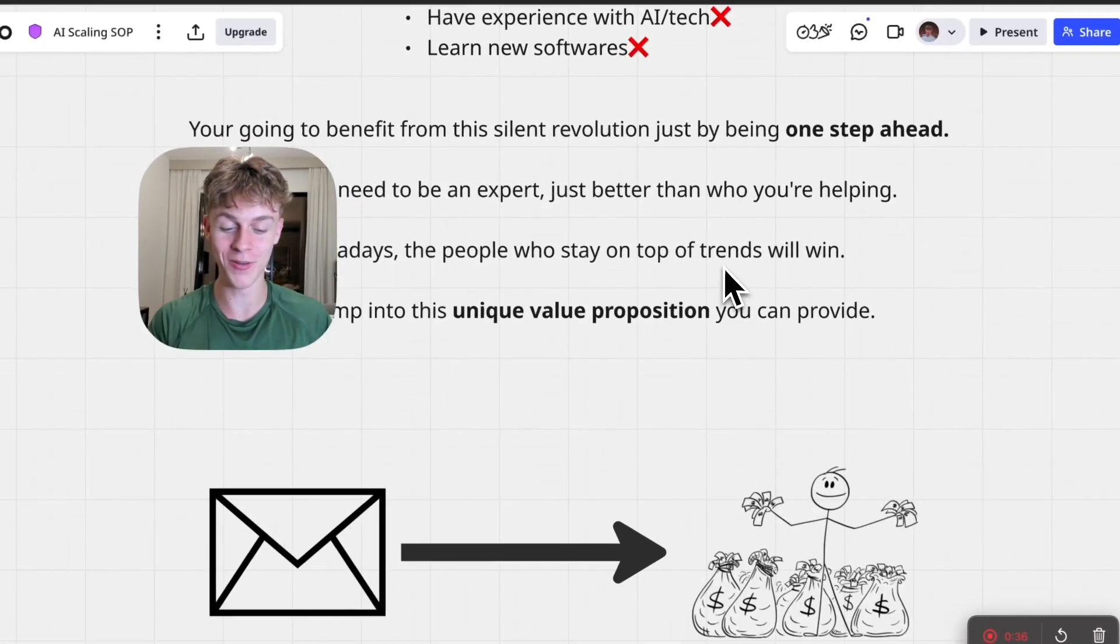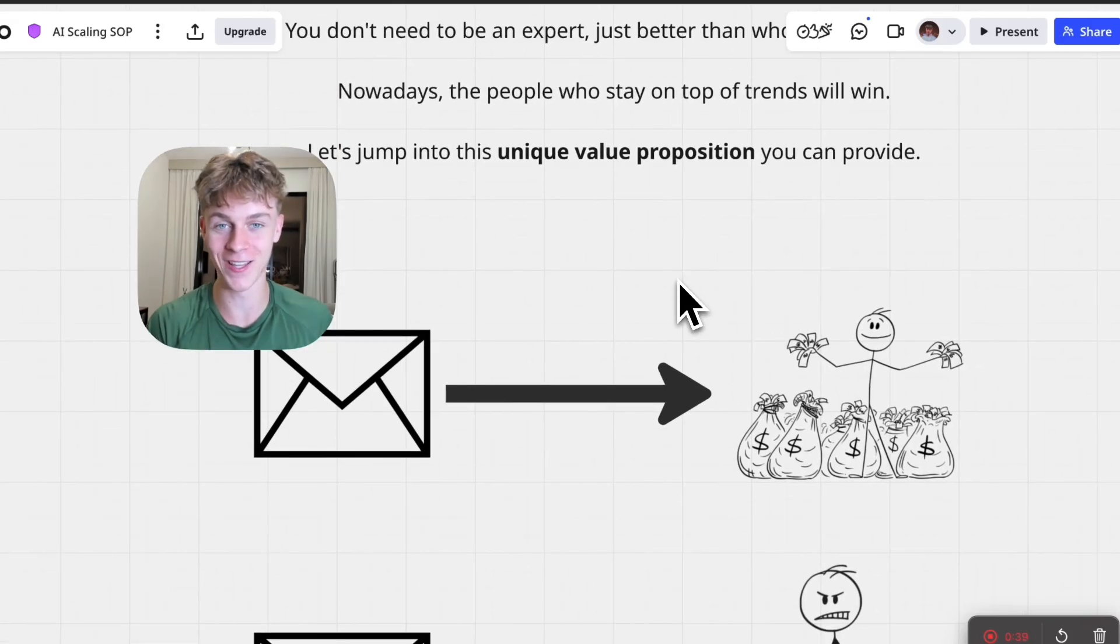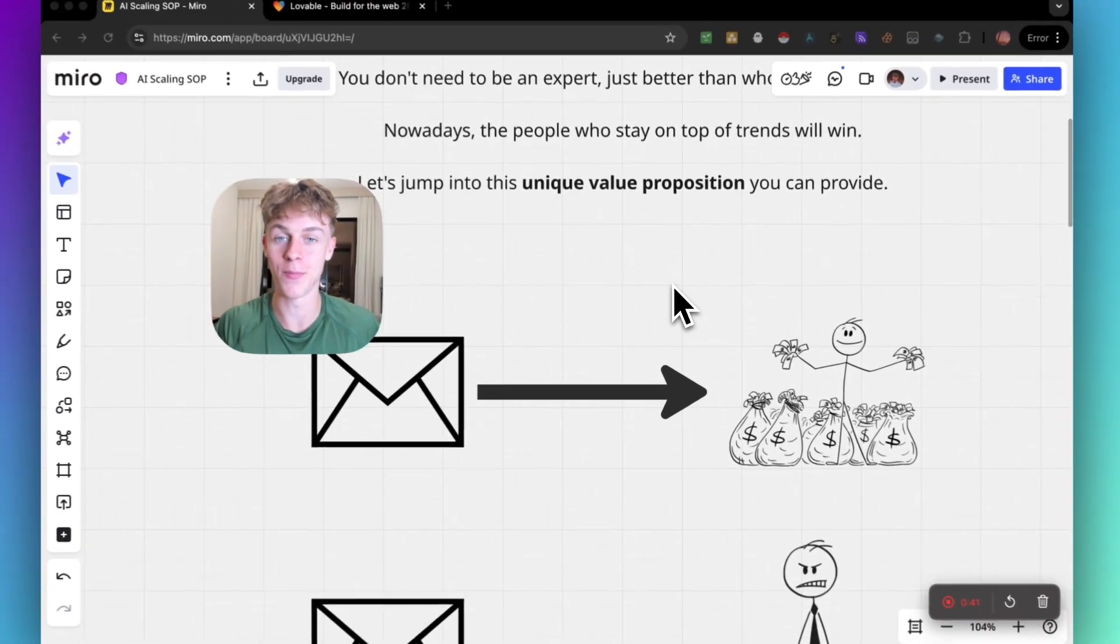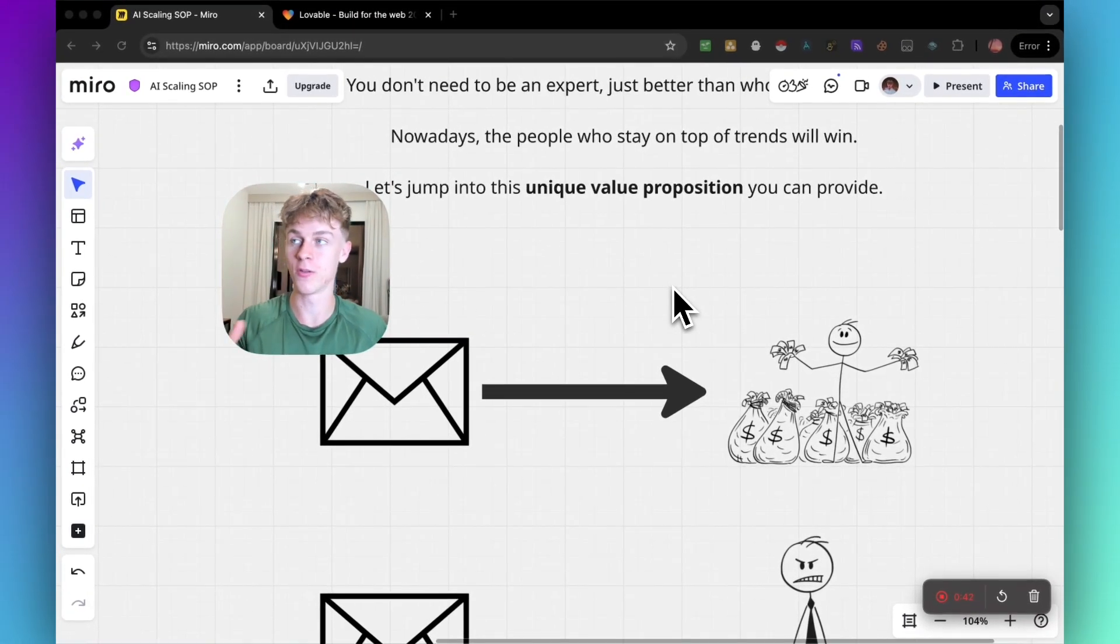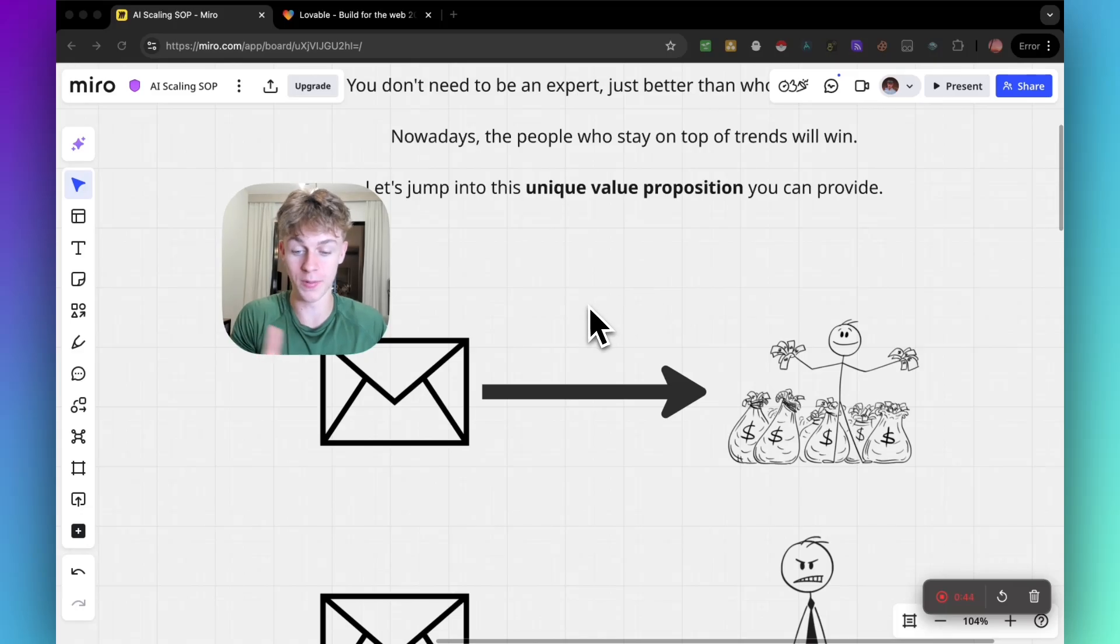Let's jump into this unique value proposition that you can provide. I was thinking today, how would I make money if I had no skills and was starting again from zero? This would probably be the way that I would do it.